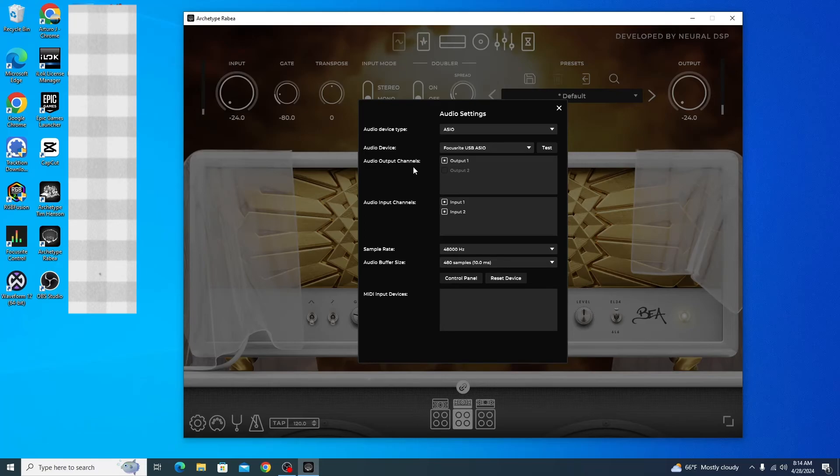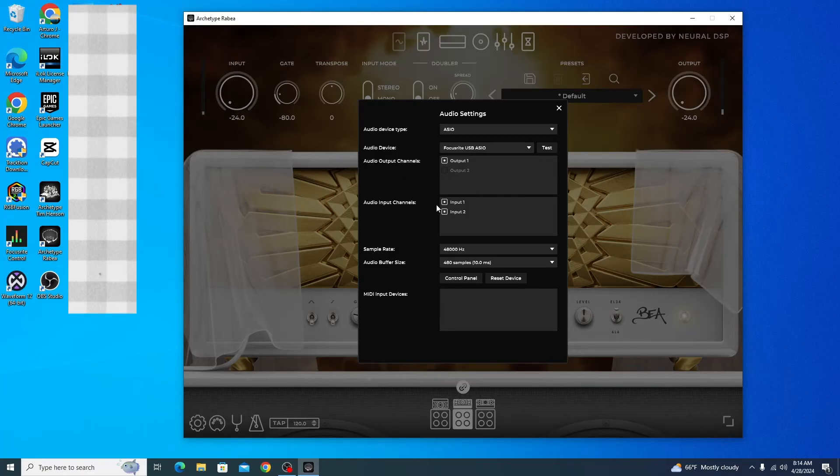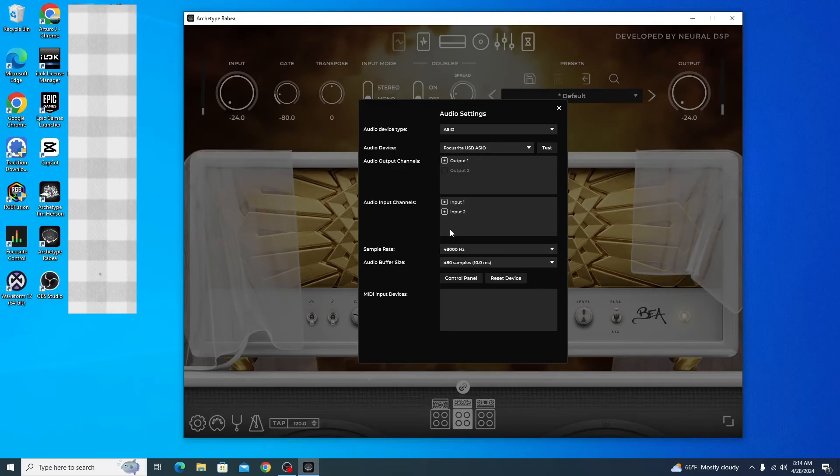As you can see, we only have one output channel, which is fine—that's the default. You have the option of adding a second output, but I'm not doing that today. You have your two inputs—left and right—and you can set this to stereo or mono in Neural DSP.